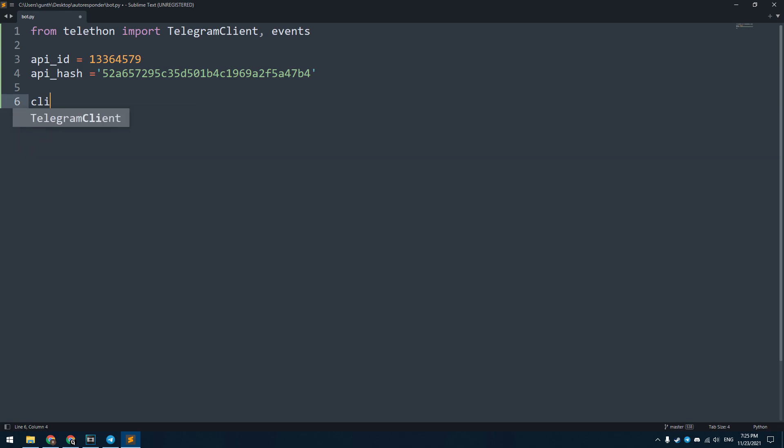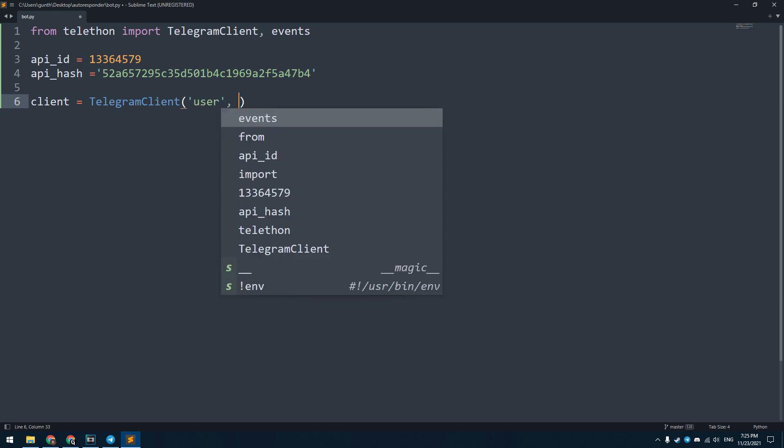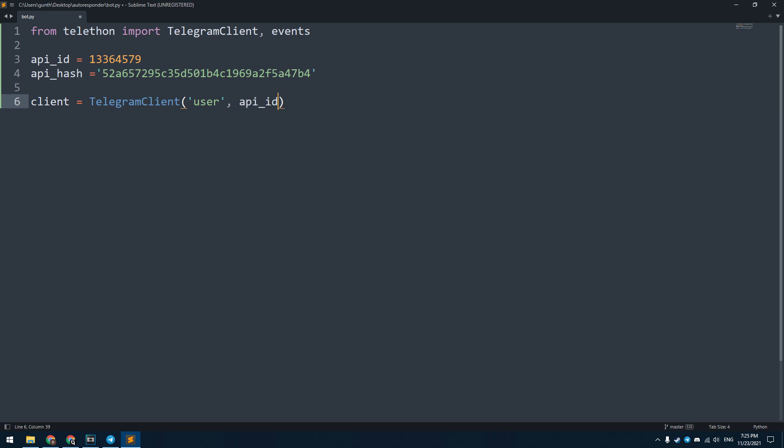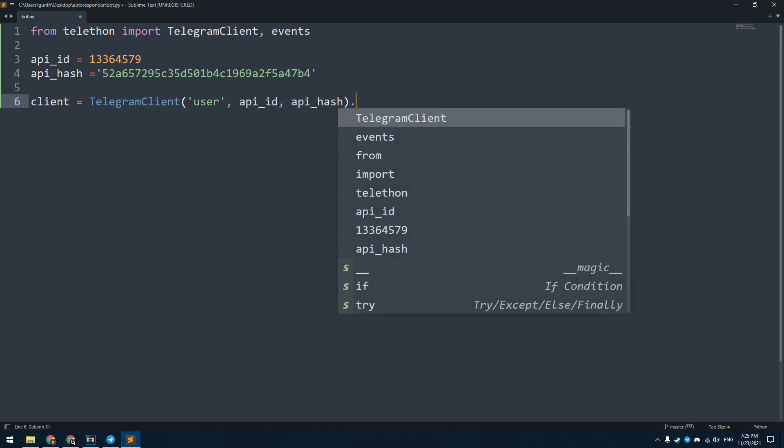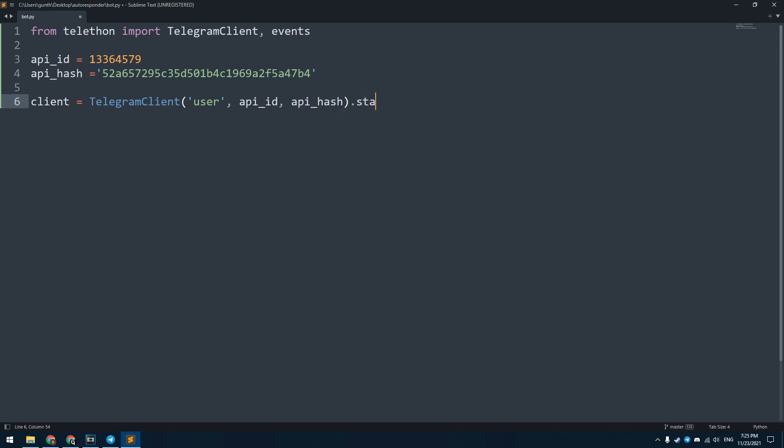Make a new instance for your account. I name it as client. That equals TelegramClient. In brackets put three parameters: session name, this is any text you want, api_id and api_hash that we got before. To start this session add .start and brackets.